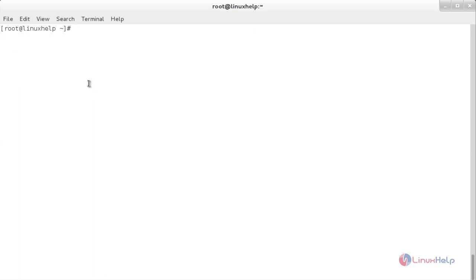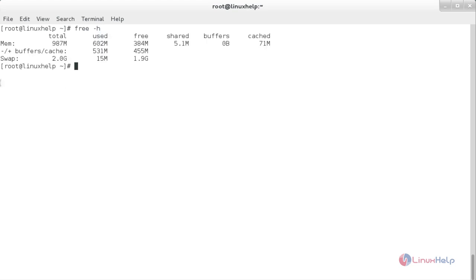Now I am going to show you how to clear the swap space in Linux. Before that, let me show you the current memory with free -h. Here you can see the memory — total is 2 GB, used is 15 MB and free is 1.9 GB. Now I am going to clear the swap space.